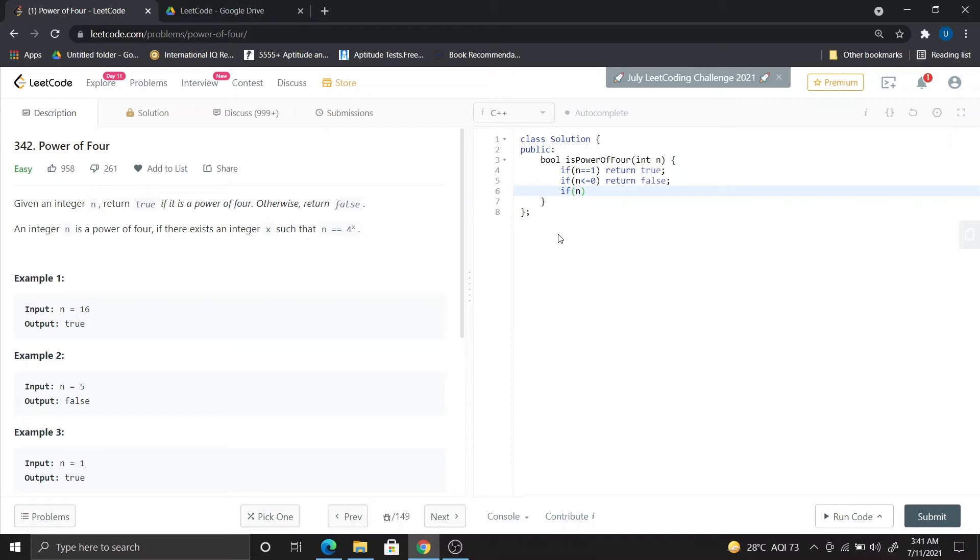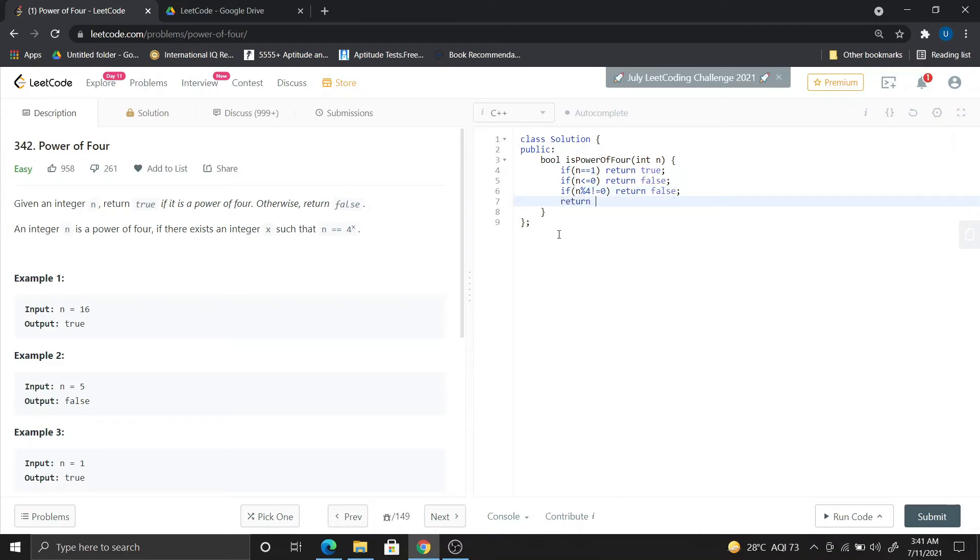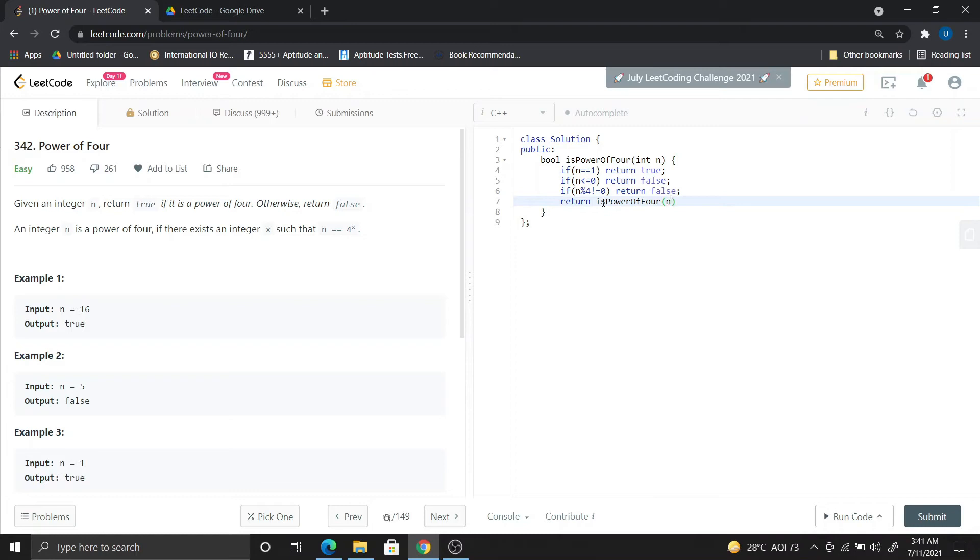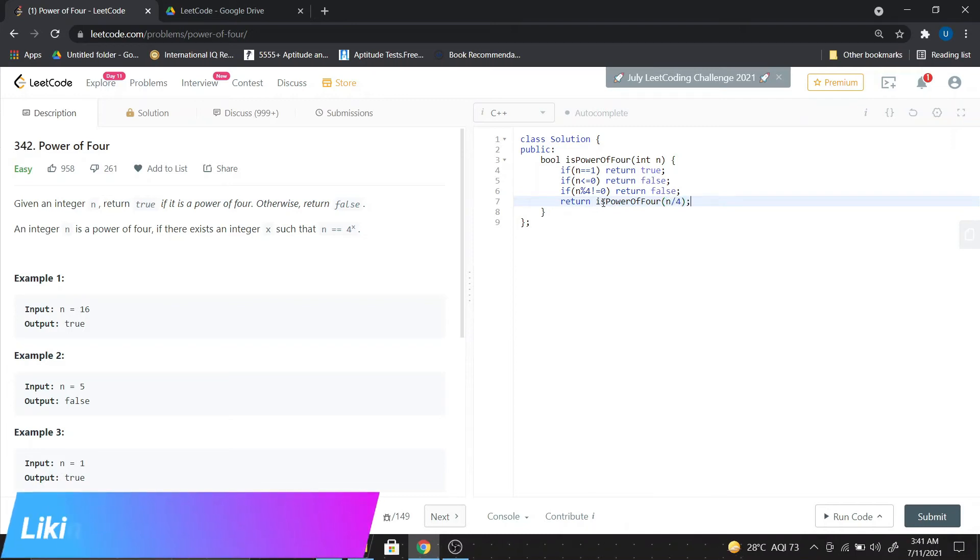Next, we check divisibility. If n is not divisible by 4, return false. Otherwise, if everything is right, then we call the function recursively with n divided by 4.